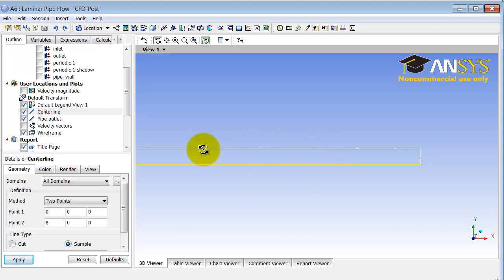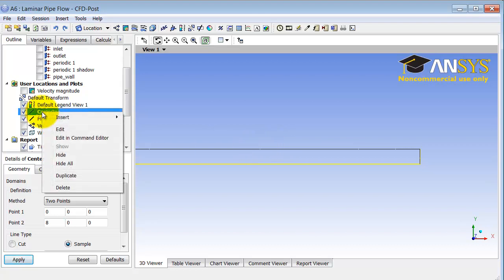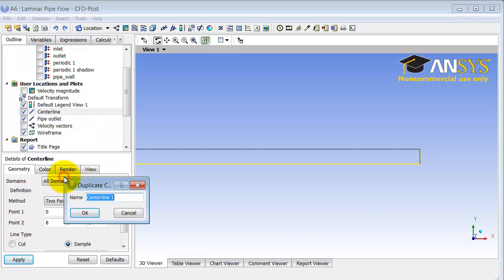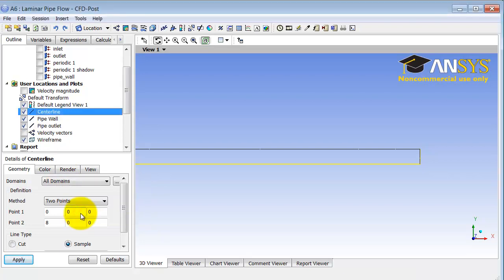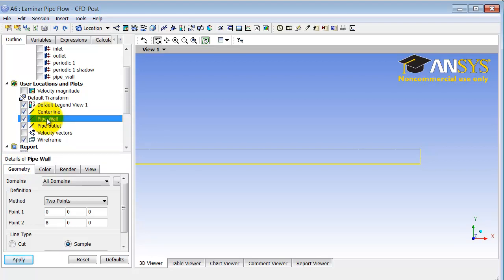I also need to create a line along the pipe wall. I'll duplicate the center line by right-clicking on it under User Locations and Plots and selecting Duplicate. I will call this 'Pipe Wall.' I need to double-click on Pipe Wall under User Locations and Plots to enter its details. The y-coordinate changes because now it's at a height equal to the radius.